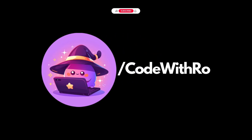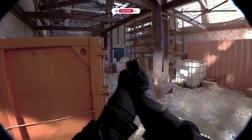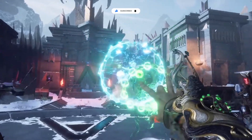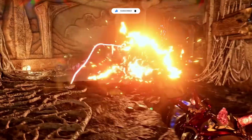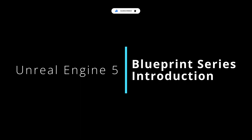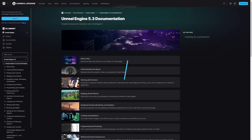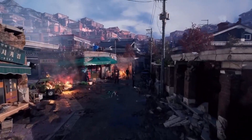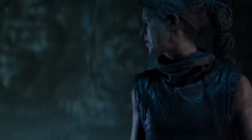Hello everyone and welcome back to Code with Ro. If you're new to this channel, make sure to hit that subscribe button and hit that bell icon so you don't miss out on any of our exciting content. Today, I'm thrilled to announce a brand new series focused on Blueprints and Unreal Engine. This series is perfect for anyone who wants to dive into the world of visual scripting and create some amazing interactive elements for their games.